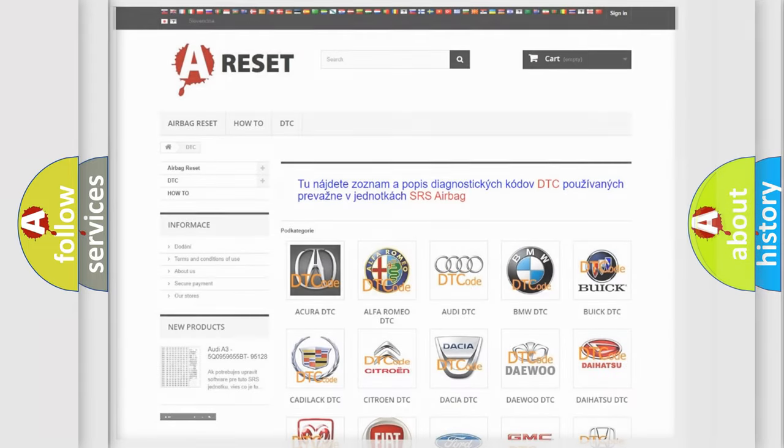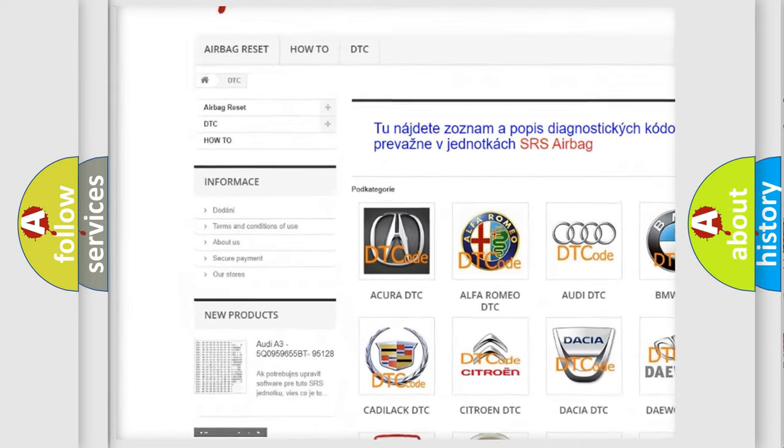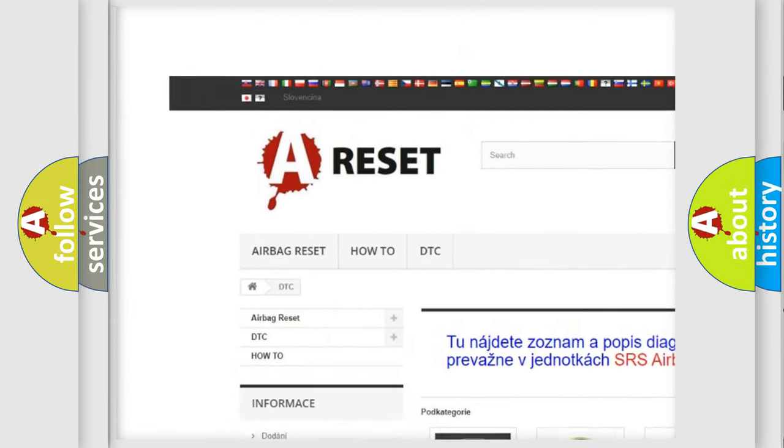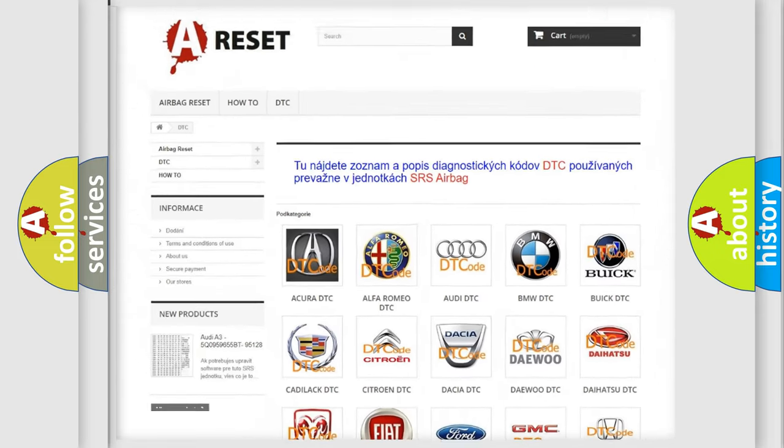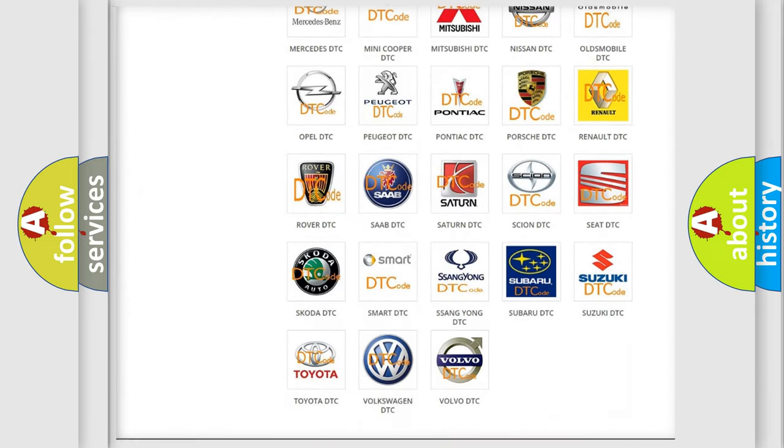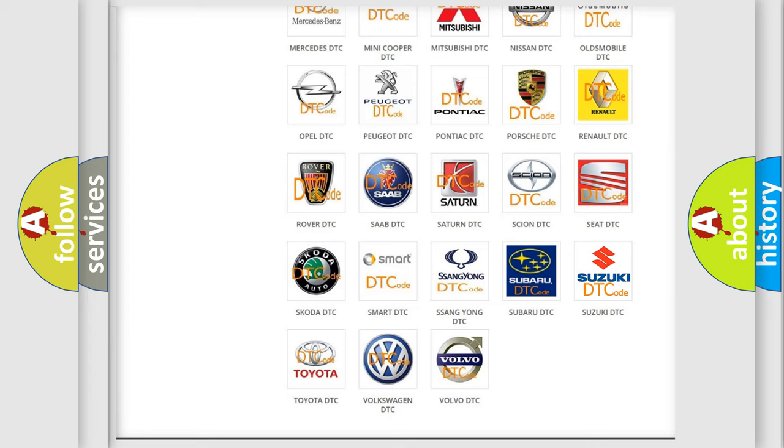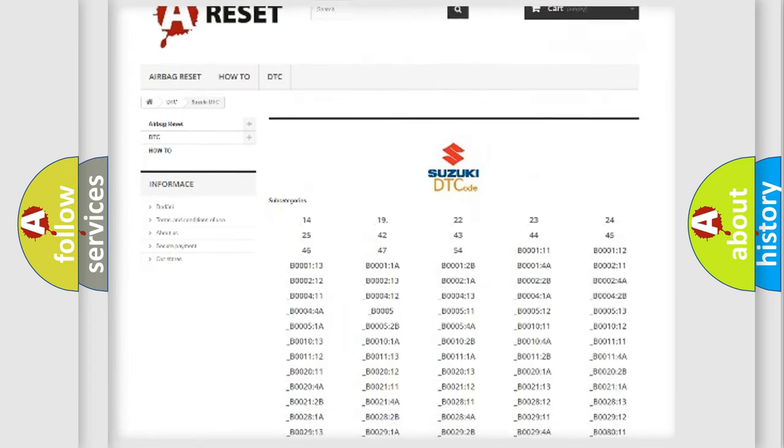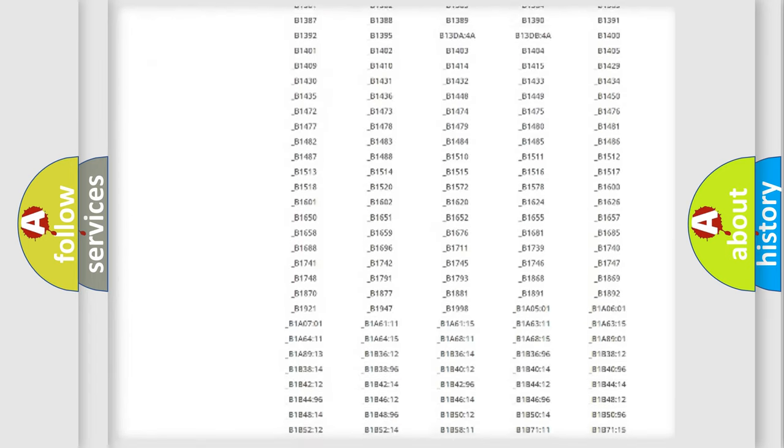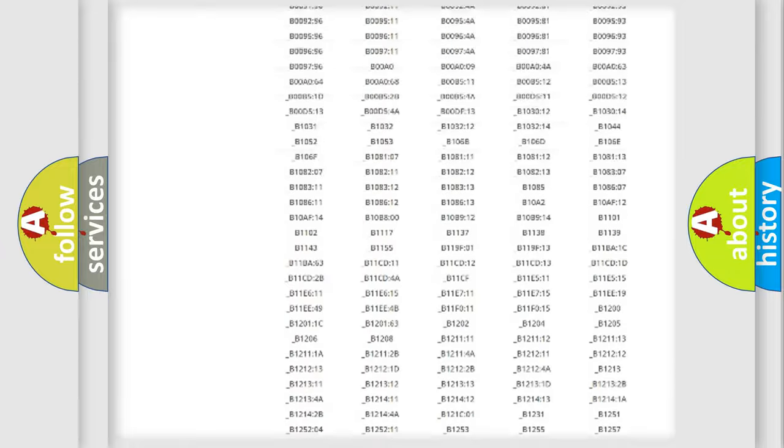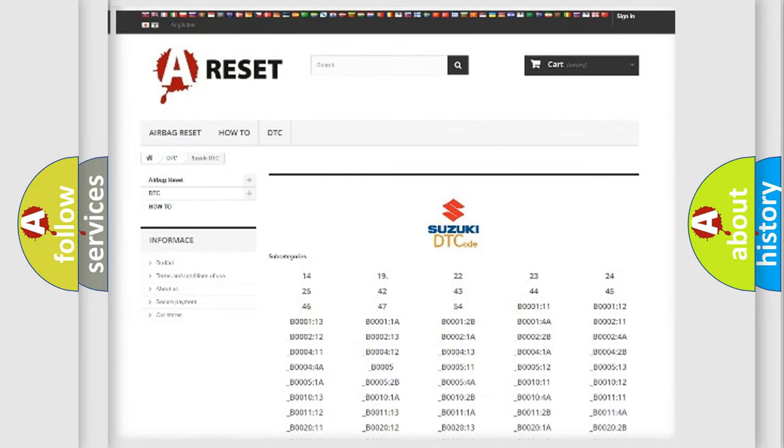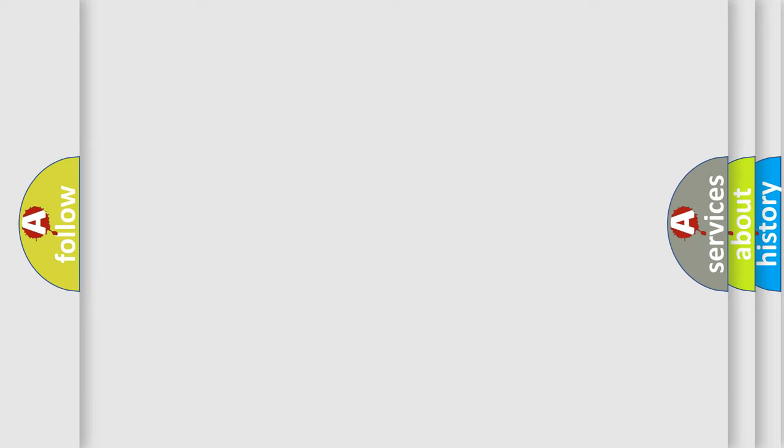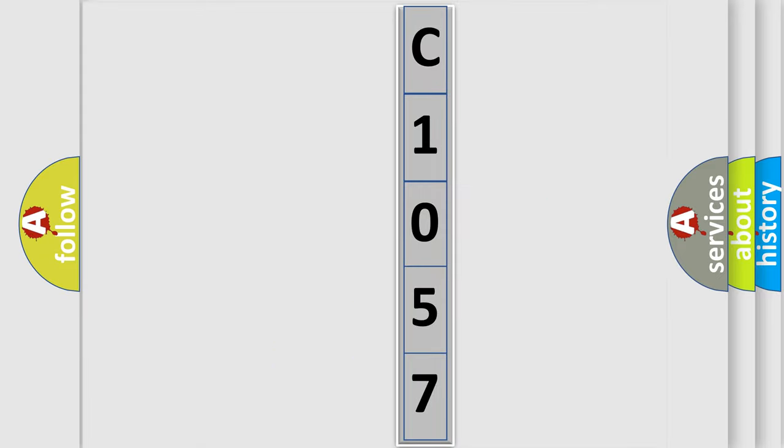Our website airbagReset.sk produces useful videos for you. You do not have to go through the OBD2 protocol anymore to know how to troubleshoot any car breakdown. You will find all the diagnostic codes that can be diagnosed in Suzuki vehicles, and many other useful things. The following demonstration will help you look into the world of software for car control units. You can move the video a bit further.